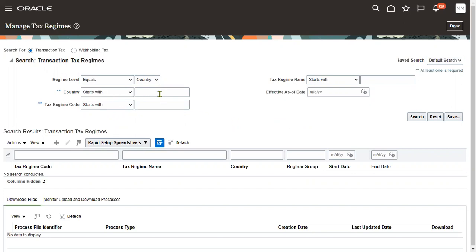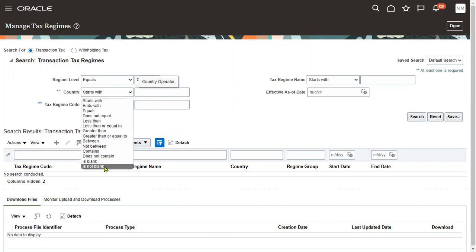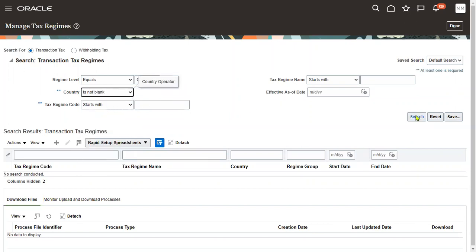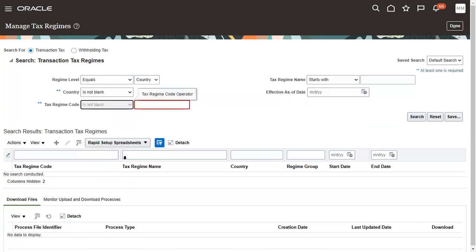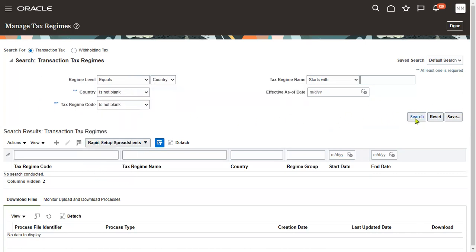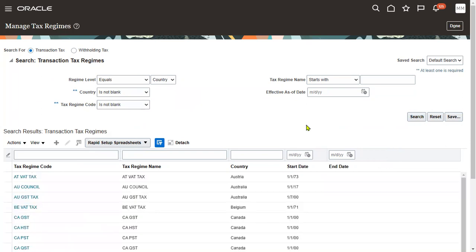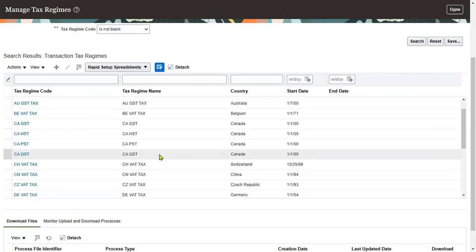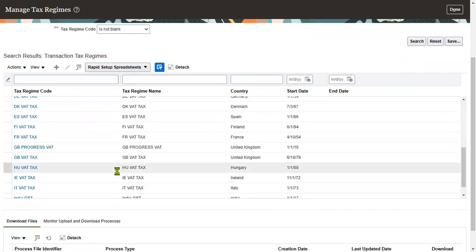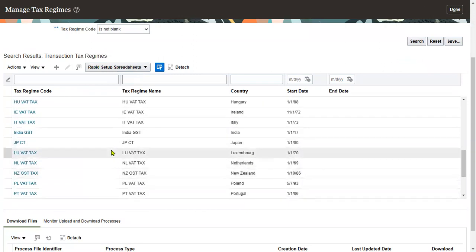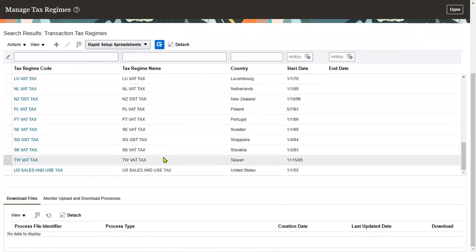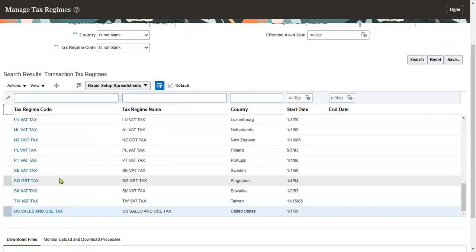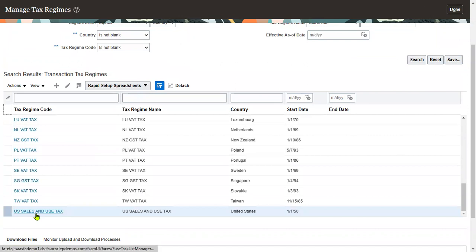Search for the tax regime — whatever tax regime we have right now. The tax regime is US Sales and Use Tax. Select that, apply and go to task. Here we can search for the country, or we can search for all. Click the search button. We can choose 'is not blank' and click search to get all the details. This is US Sales and Use Tax — click on this.